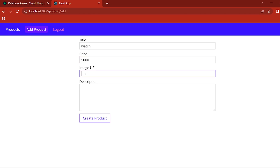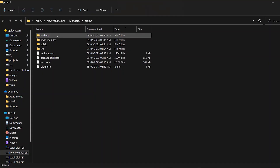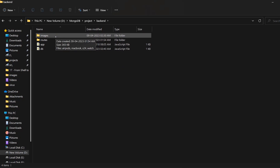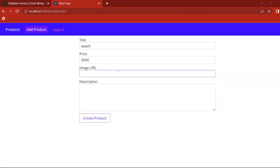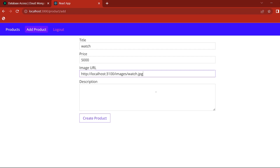Price: 5000. Image URL: in the project folder there is a back-end folder. There are 4 photos in the image — we are going to load these four photos. If you want to see the name of the image, the image URL is http://localhost:3100/image/watch. Watch is called .jpg — that is the extension. Description on the Apple Watch Channel.